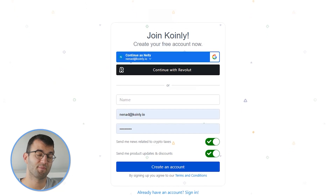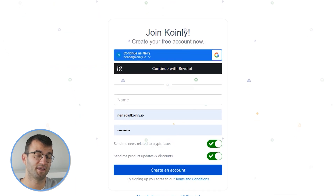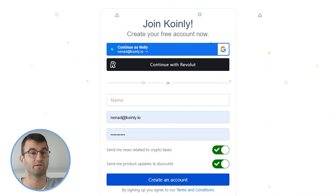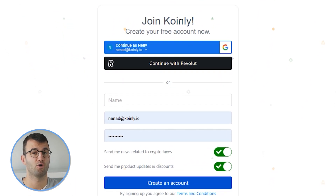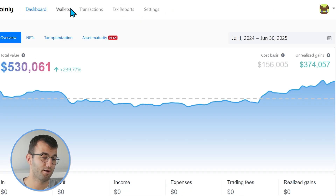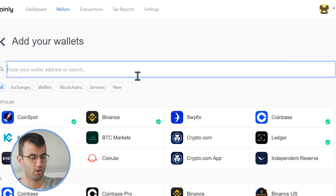Coinly is your crypto tax calculator that can help you with your Trezor taxes fast. In order for Coinly to calculate your tax liability, you simply need to import all your transactions into Coinly, which is super easy. So first step, as always, log into your Coinly account. If you don't have one, don't panic — create one completely free and follow along until the very end.